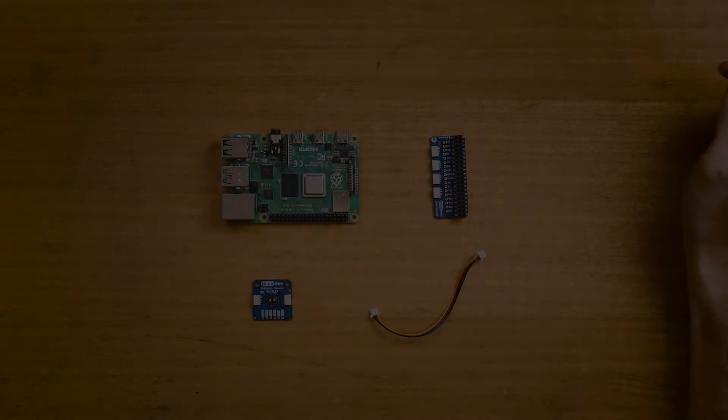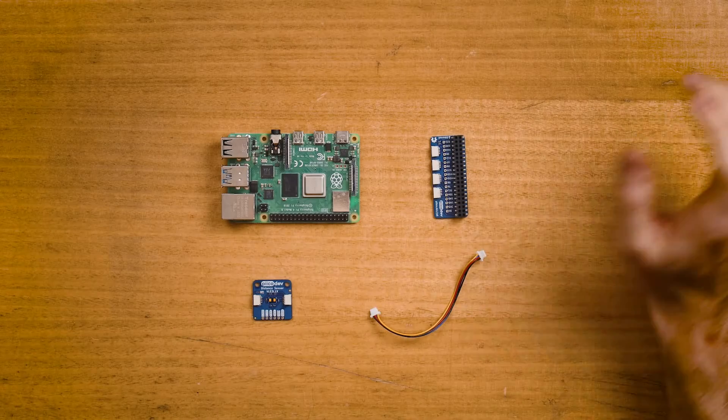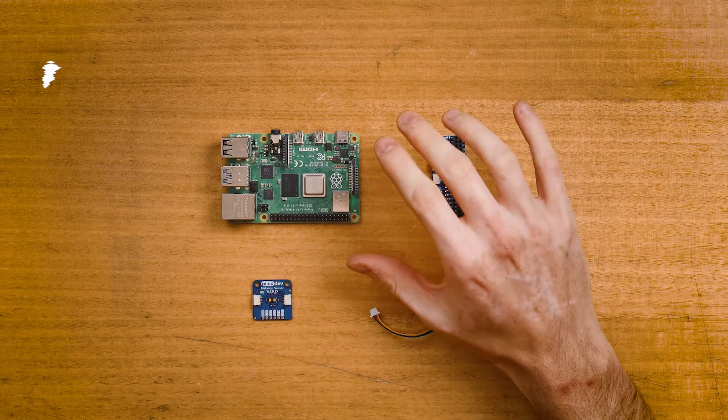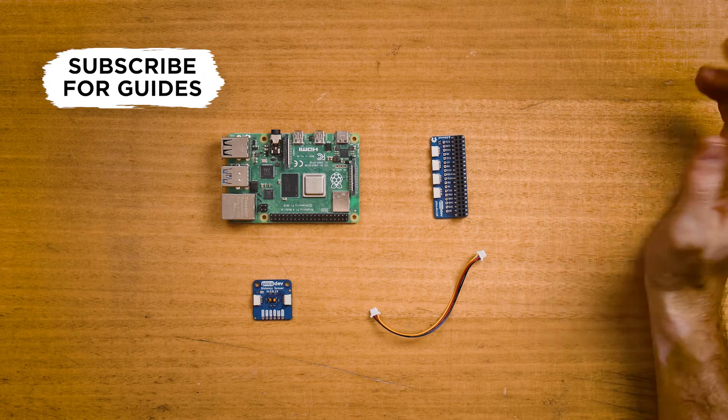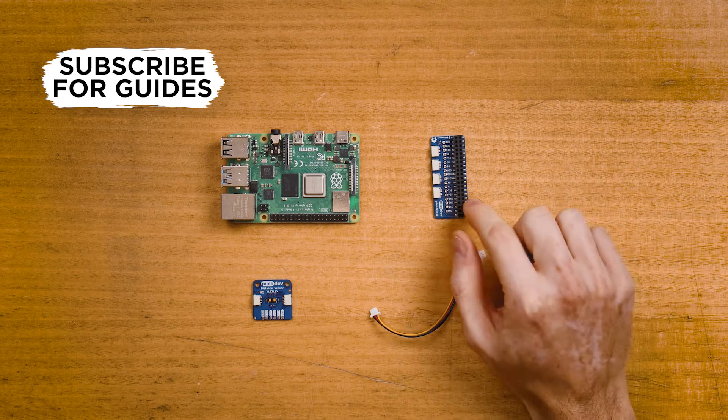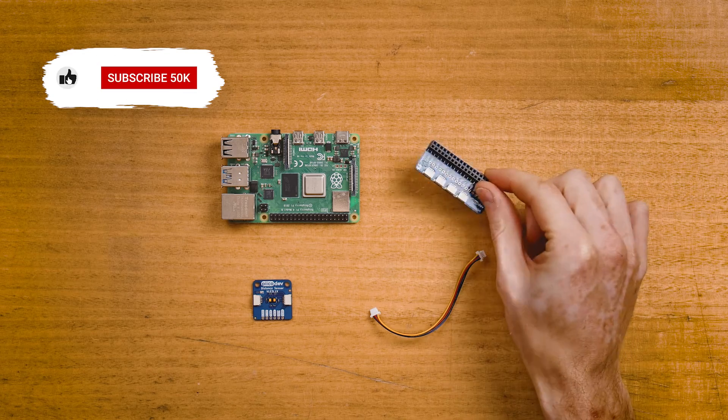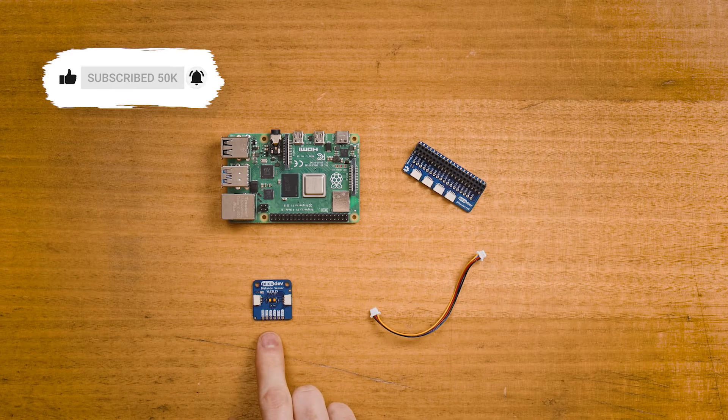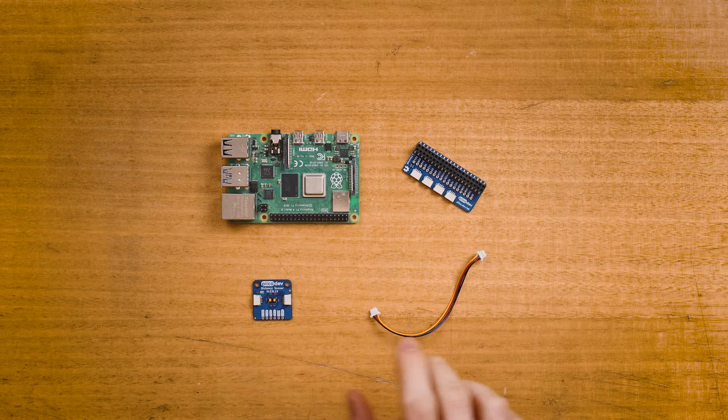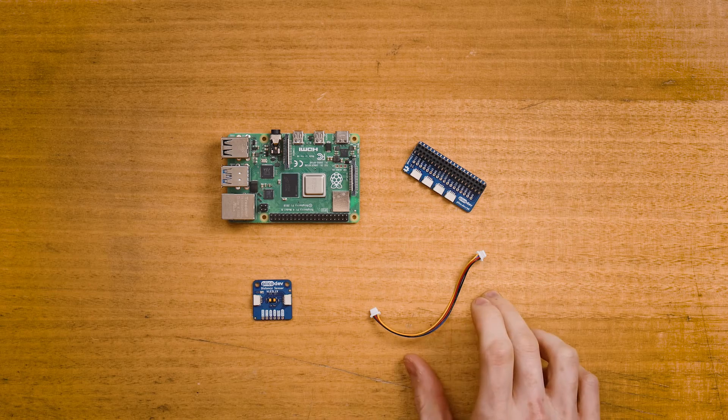To follow along, you'll need a Raspberry Pi setup to run like a desktop computer, a PicoDev adapter for Raspberry Pi, of course the PicoDev distance sensor, and a PicoDev cable. I recommend cables 100mm or longer for Raspberry Pi projects. It's best if you're already comfortable using a Raspberry Pi like a desktop computer. If you need help with that, check out the Raspberry Pi for Beginners Workshop.